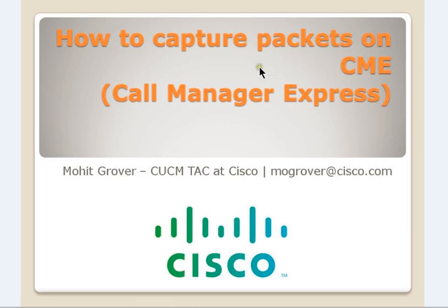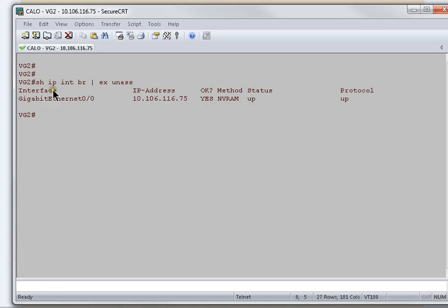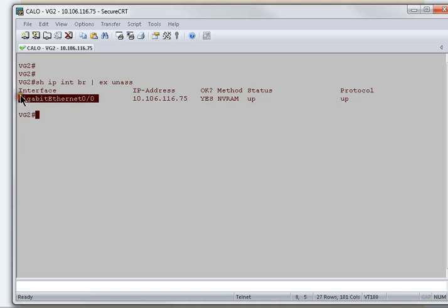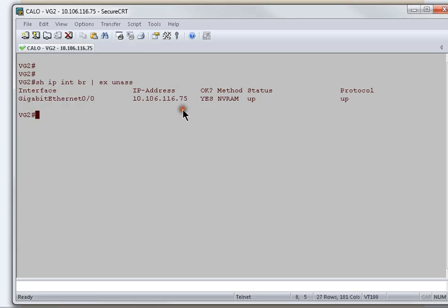To start this practical, I need CLI access to the CME. I'll just verify the IP addressing. So the IP address which is assigned to this gigabit ethernet 0/0 is 10.106.116.75.